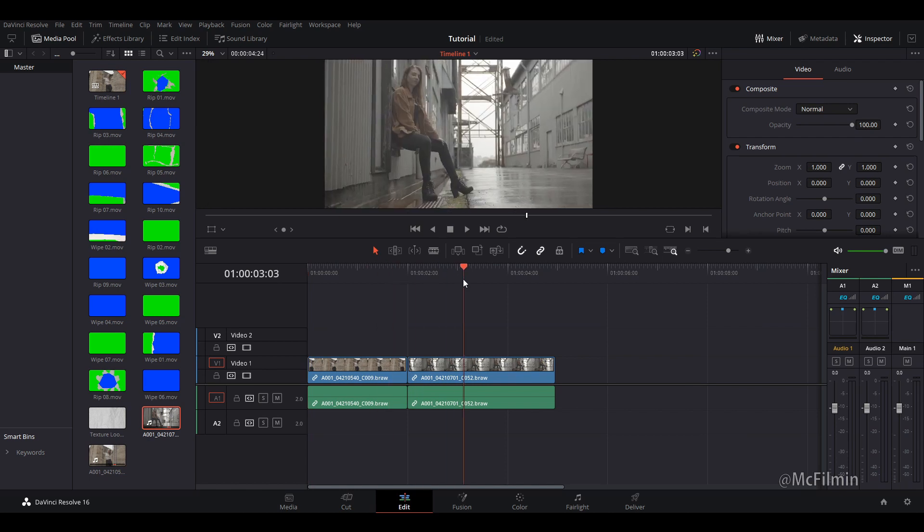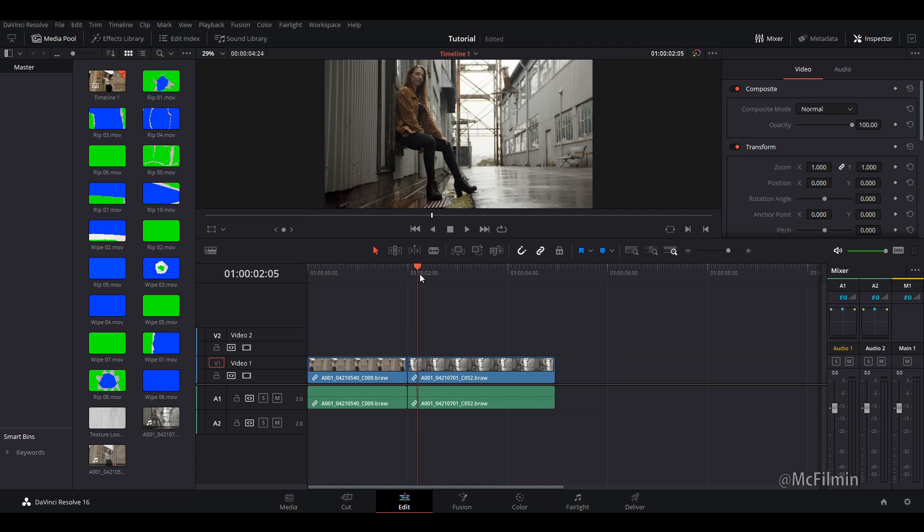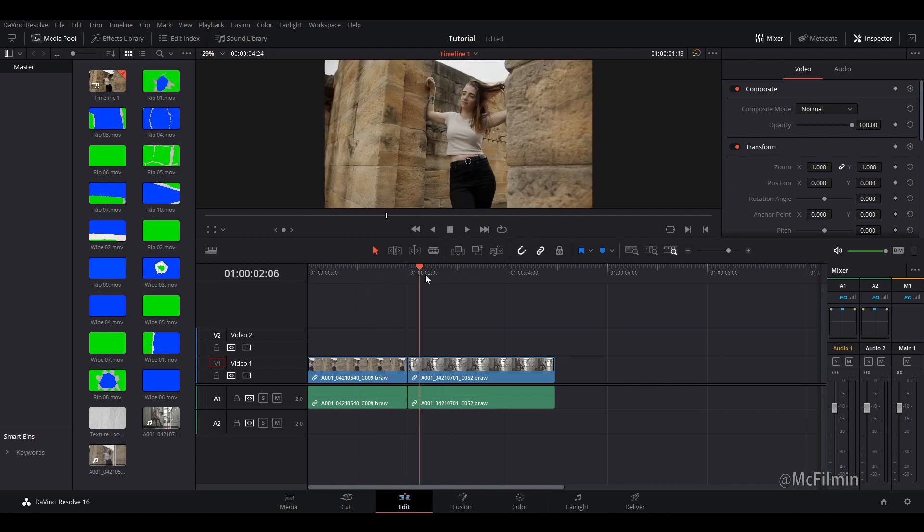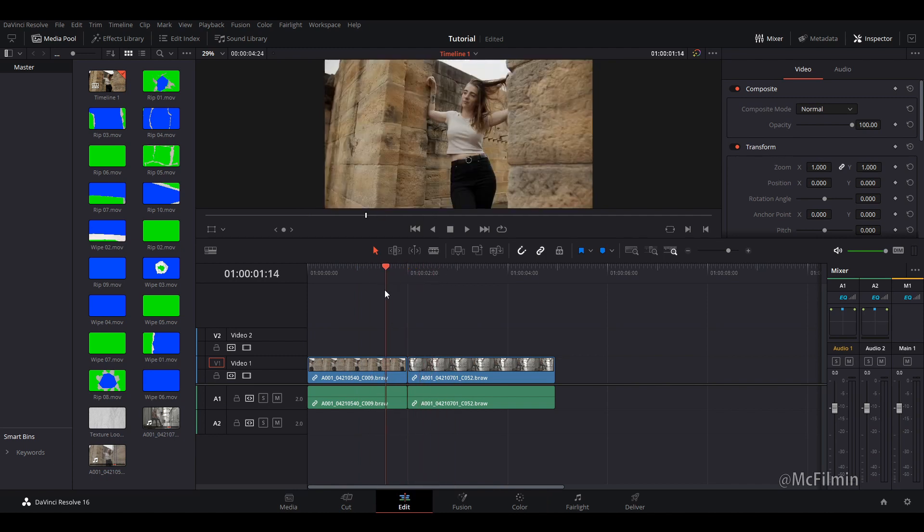I need to do a little bit of a color correction to make this more presentable and ready for a final export. So I'm just going to give it a quick color correction. Okay, that's looking much better now with a quick color correction.